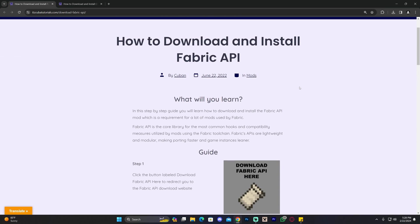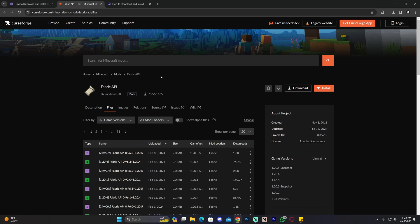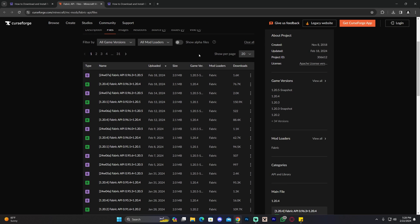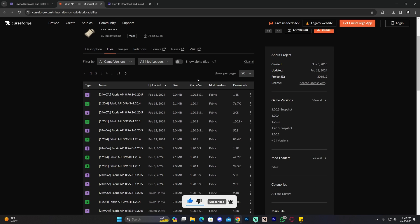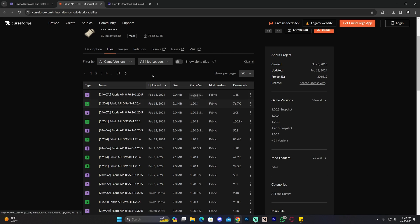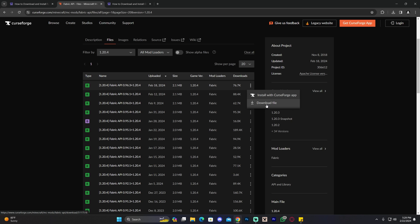Feel free to read through the guide, but if you just want to follow along go ahead and scroll down and click where it says 'Download Fabric API,' which will redirect you to a page where you're going to scroll down and find the 1.20.4 version for Fabric. It's right at the top so you don't have to look too far. If you can't find 1.20.4 you can click 'Filter By' and type 1.20.4. Then click on the little three dots and click 'Download File.'